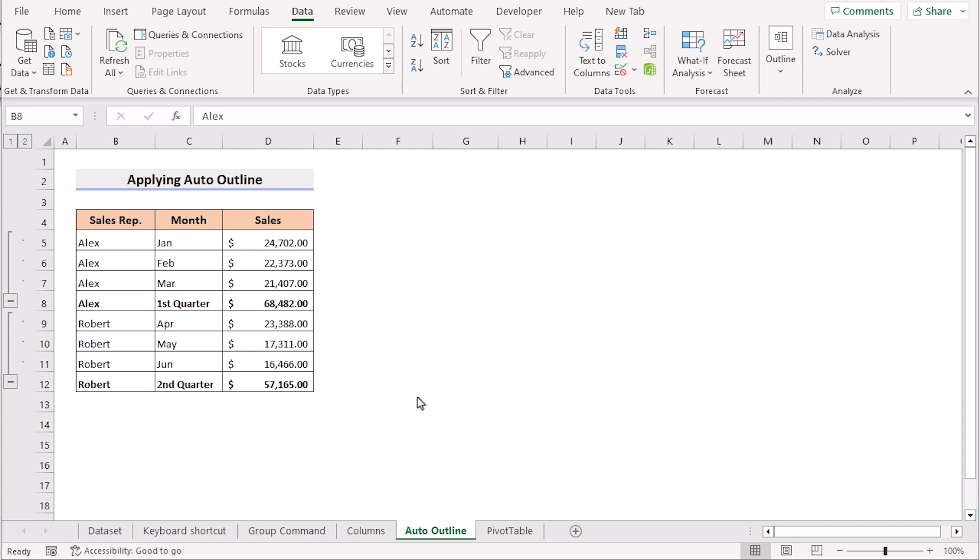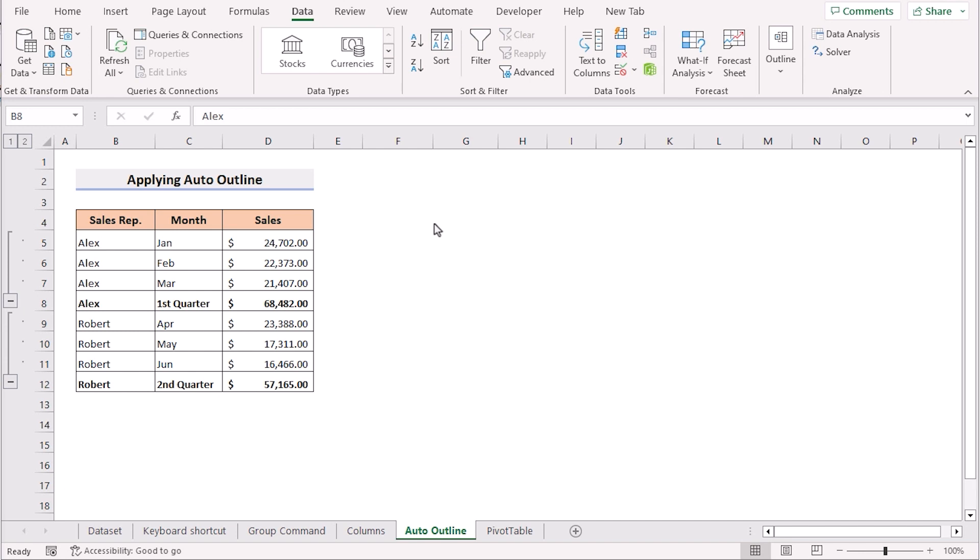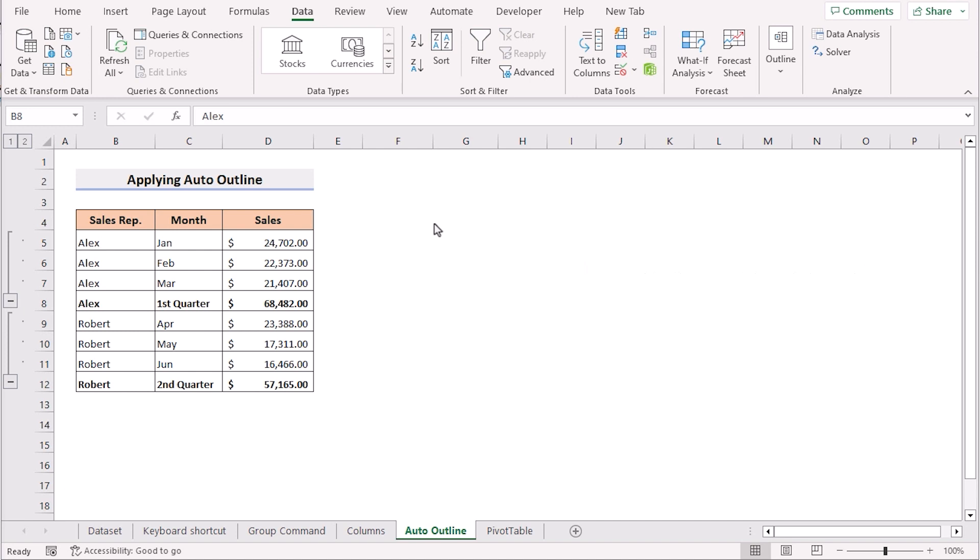You need to remember that if your dataset is formatted properly only then the auto outline will work. If the dataset is not formatted properly then no matter how you use it the auto outline won't work. So that's applying auto outline for you.